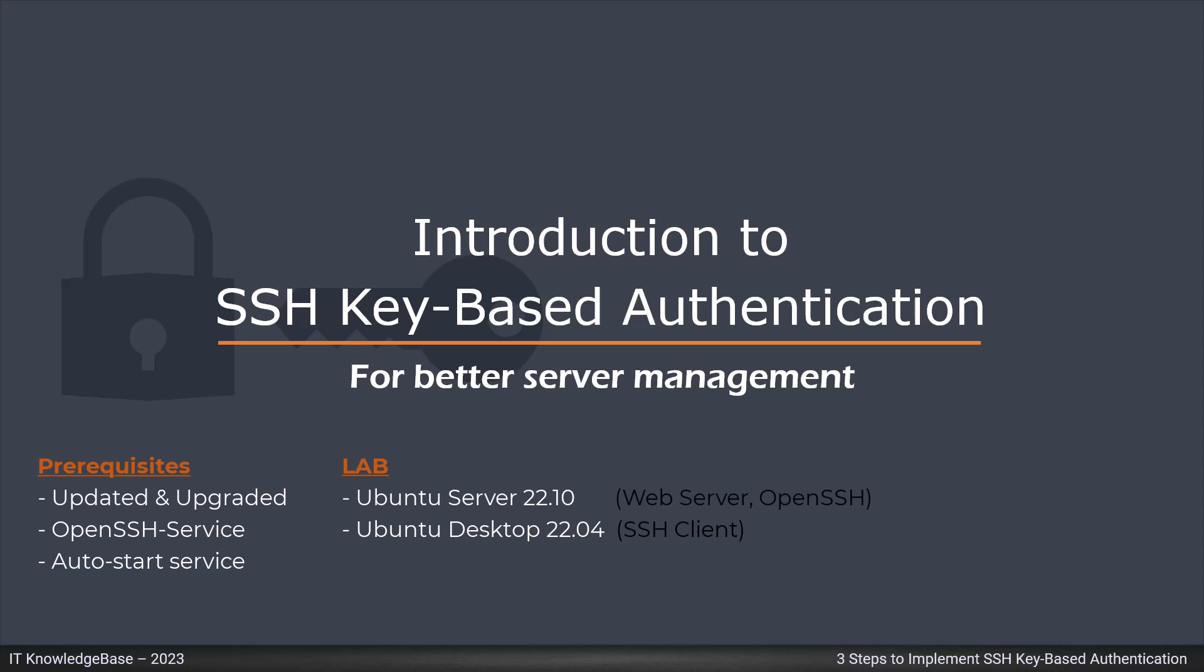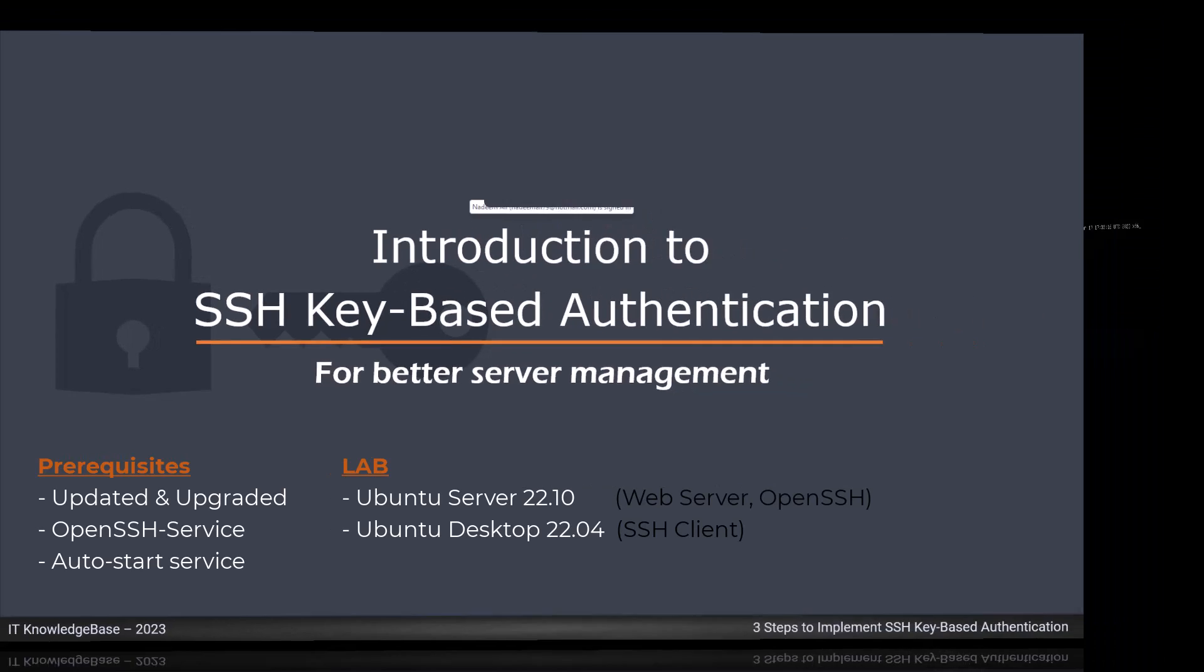I would like to install the open SSH server service for remote administration and ongoing server maintenance in the near future. Along with that, I have another Ubuntu Desktop 22.4 Linux box as an SSH client for testing and validation purposes.